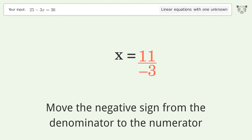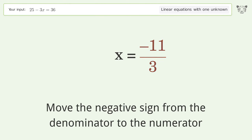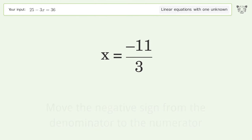Move the negative sign from the denominator to the numerator. And so the final result is x equals negative 11 over 3.